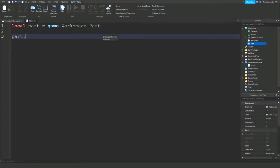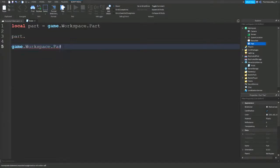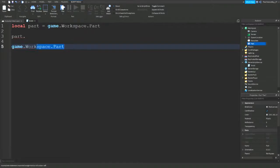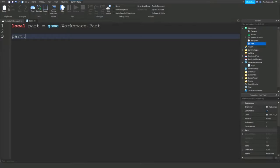If I didn't have this variable, what I would need to type is game dot workspace dot part. But since we do have that variable, we don't need to type game dot workspace dot part; we can just type part then the property that we want to change. It's that simple.